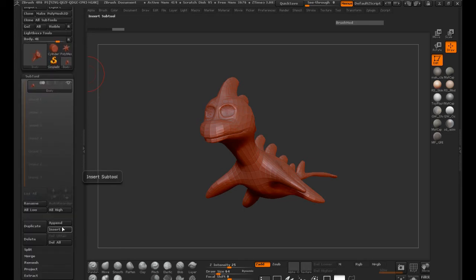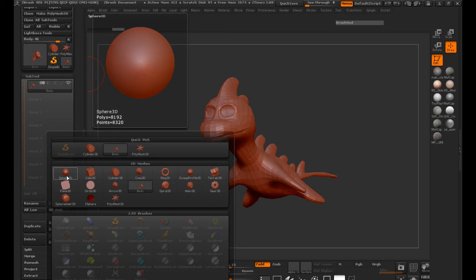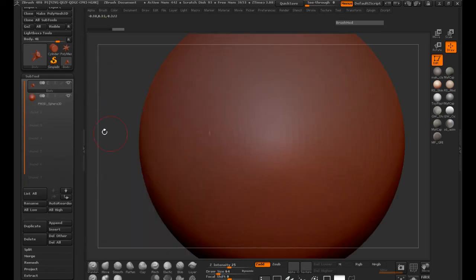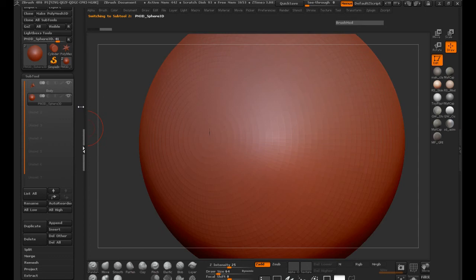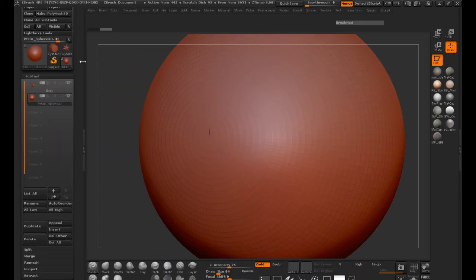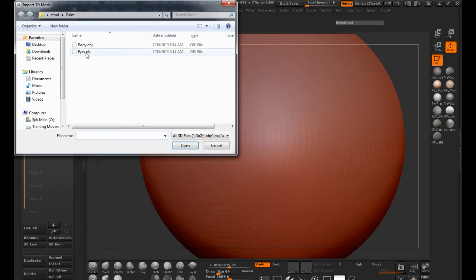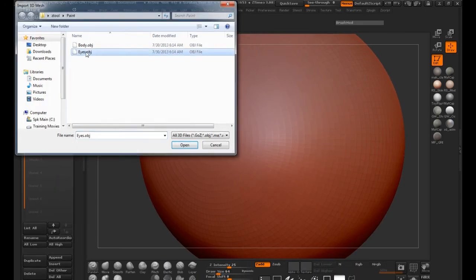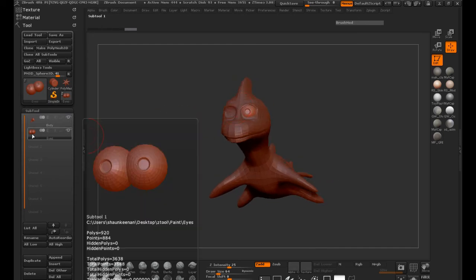The first thing that we need to do is we need to append a sphere or whatever object that you want to do. Just select it. Go ahead and import our sphere, which is our eyes here. You can see that this is only going to bring in one, but you can definitely see that we have two eyes here.